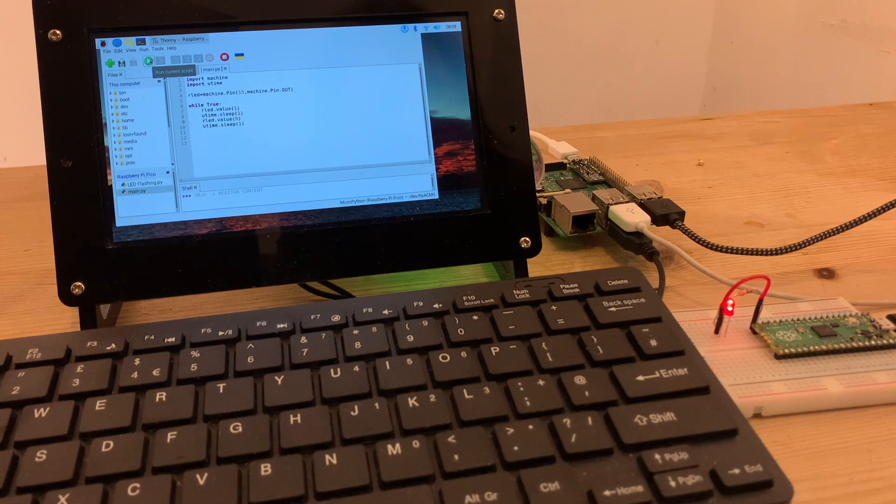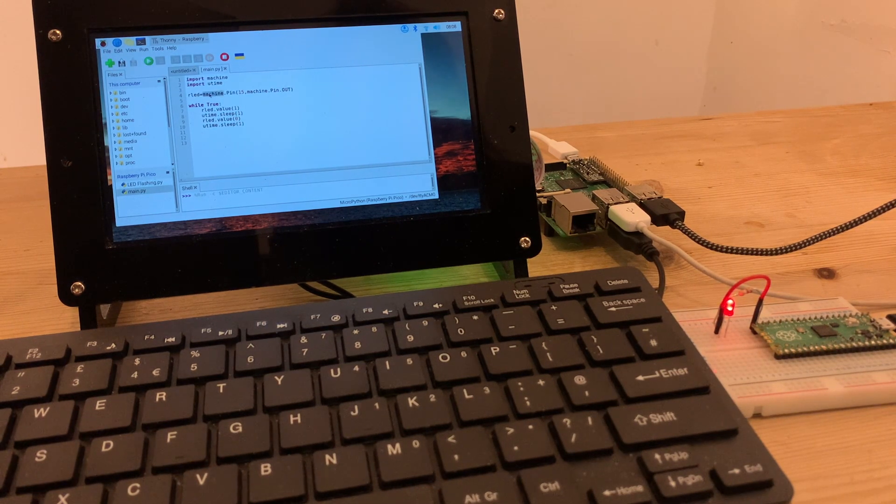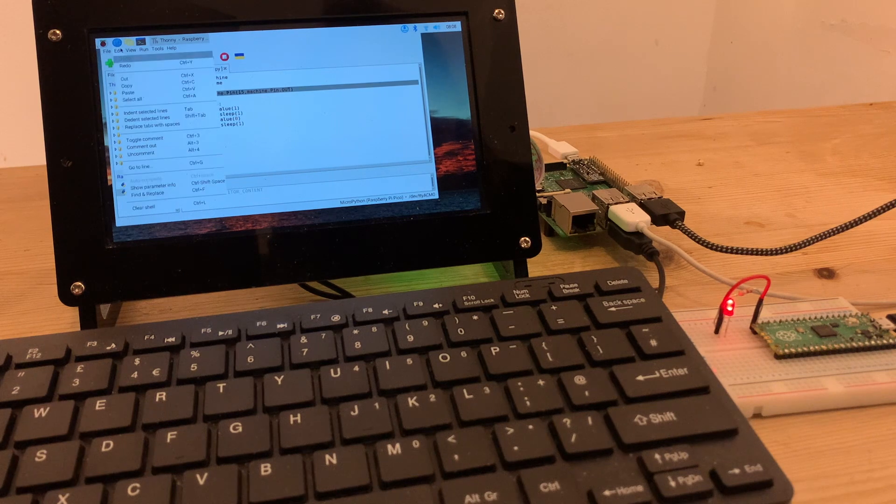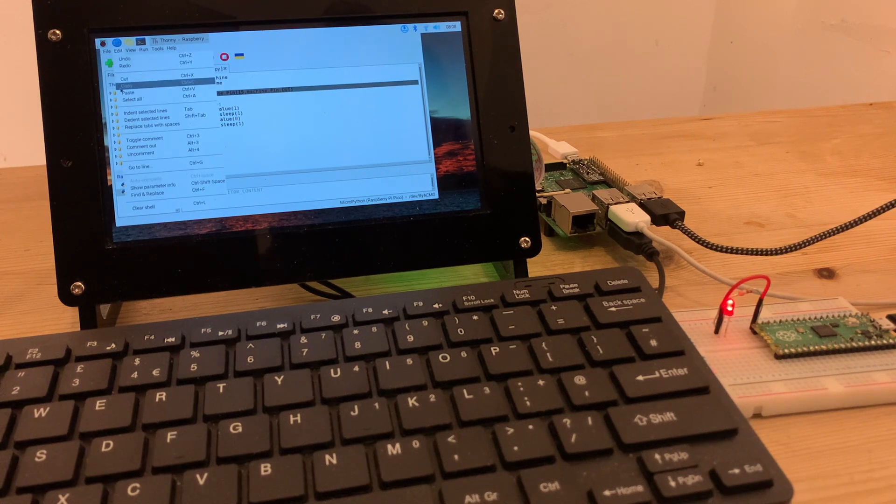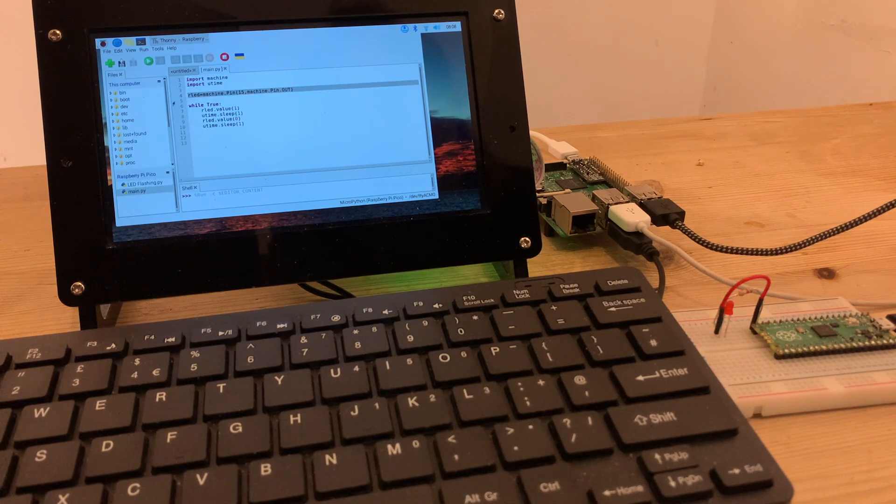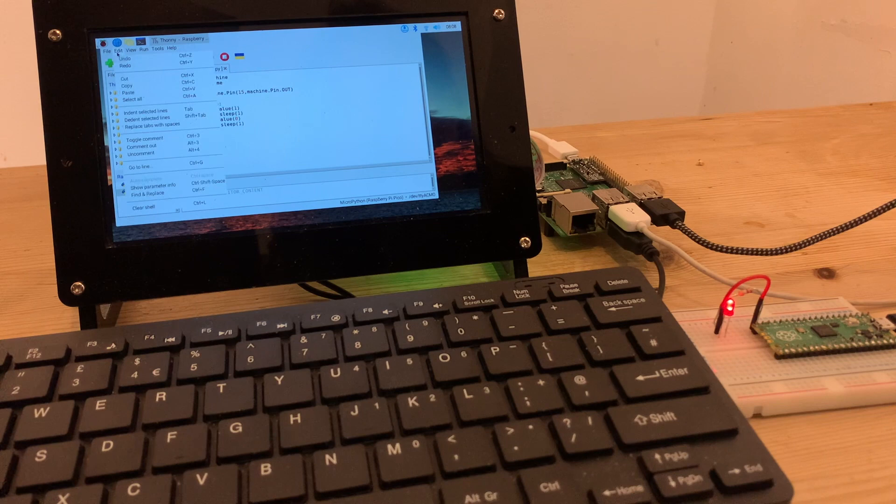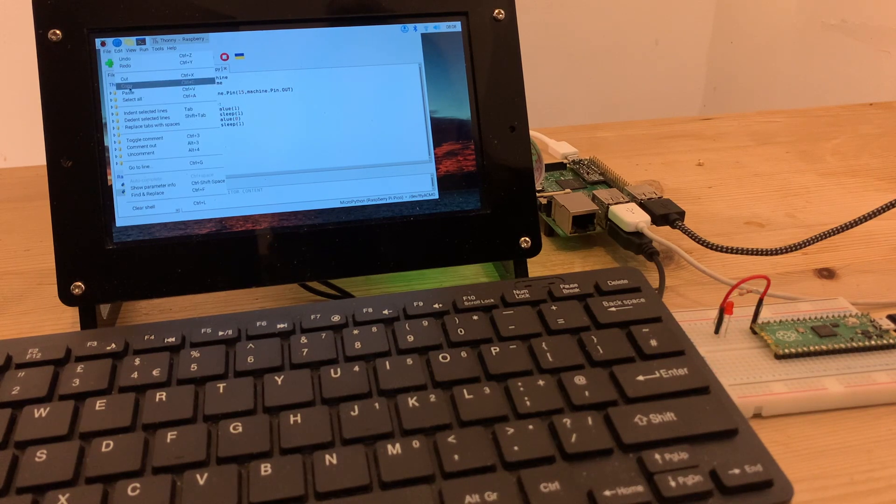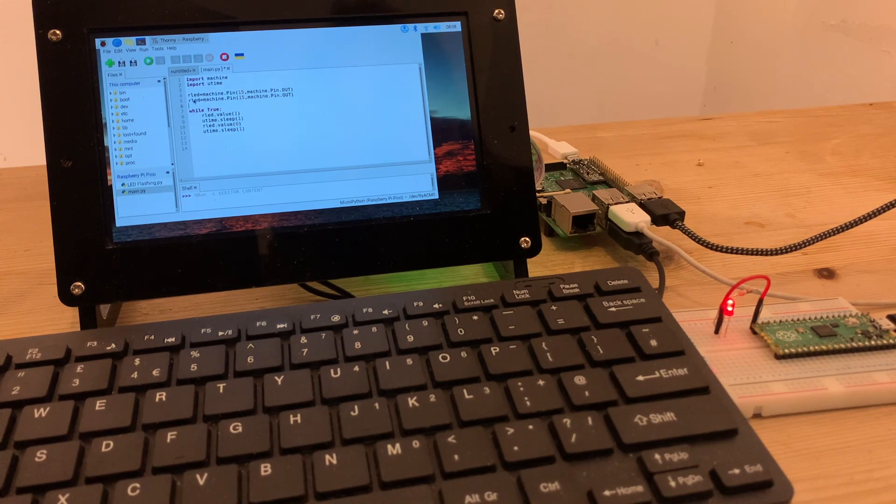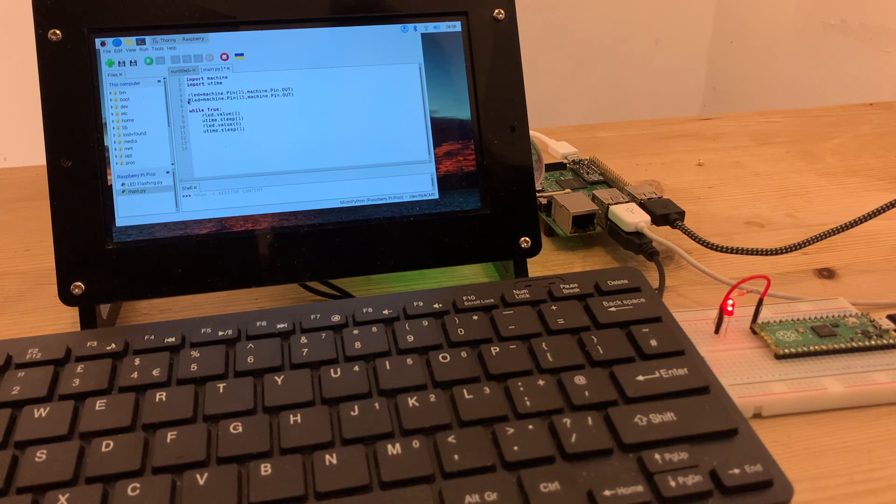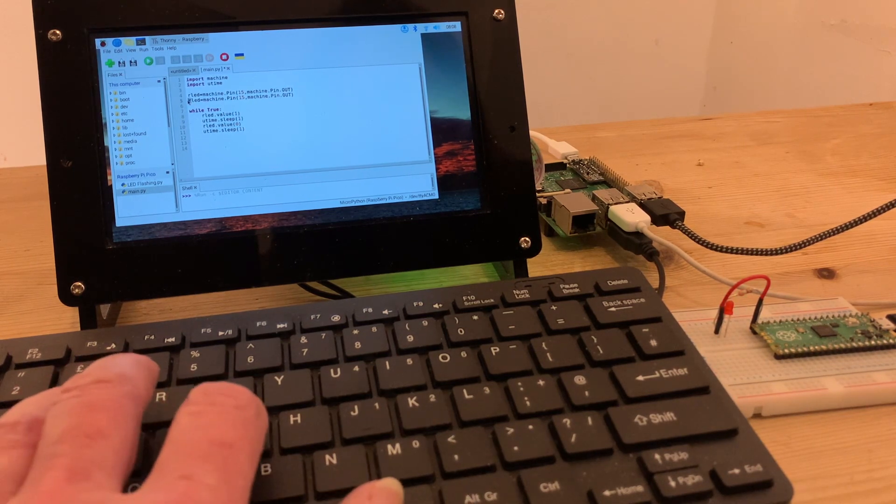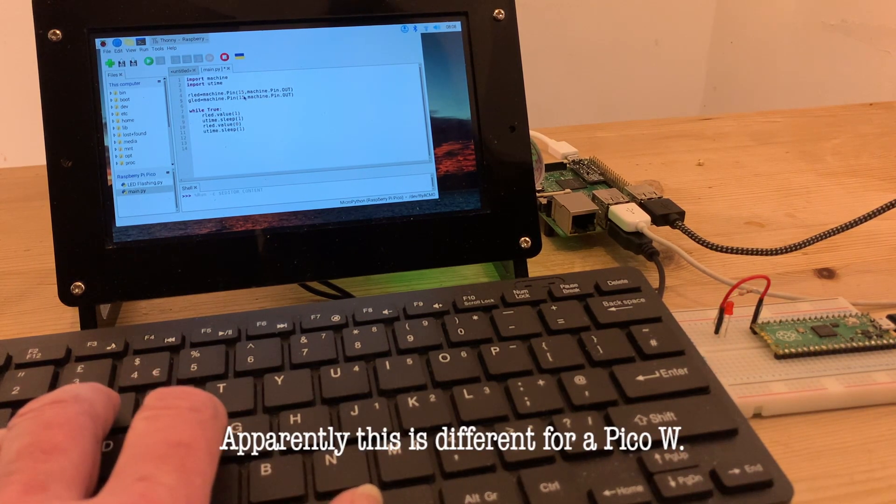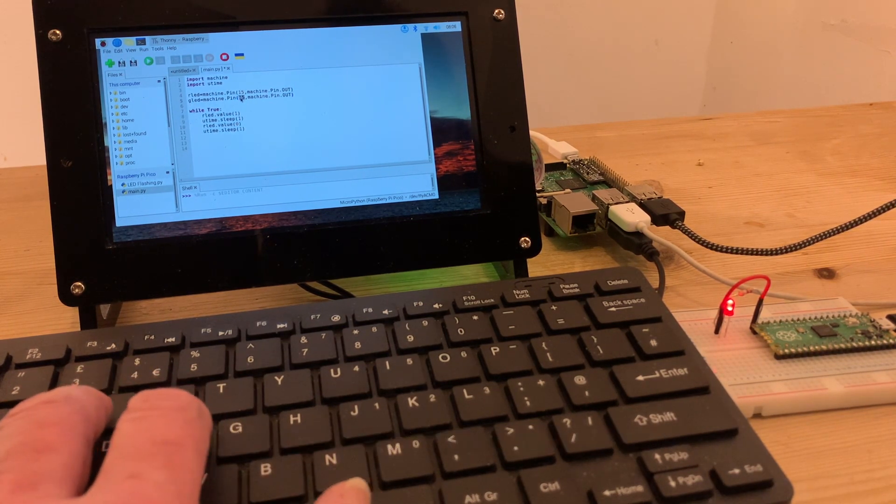So I've renamed that RLED, and starting with the line of code that defines the LED, I'm copying and pasting a line directly underneath. And I can change that R to a G for my new LED definition, and change that pin value to 25, which is used for that onboard LED.